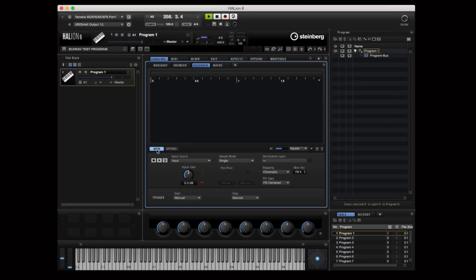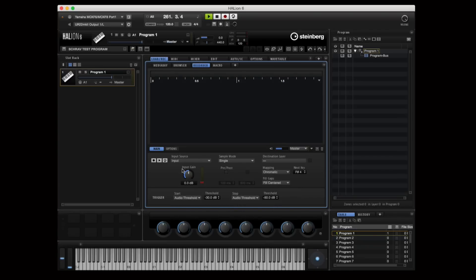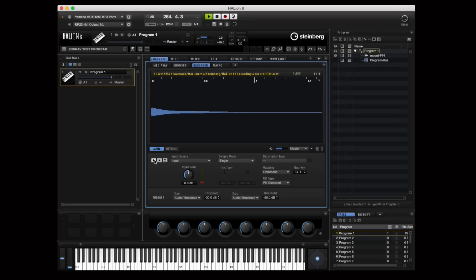All I want to do here is focus on playing the instrument, so I'm setting up the parameters so that Helion 6 chromatically maps this sample to every note on my keyboard. I can set an audio threshold so I don't even need to hit record or stop. When I'm ready, I just simply play my instrument, and the software records and automatically stops.